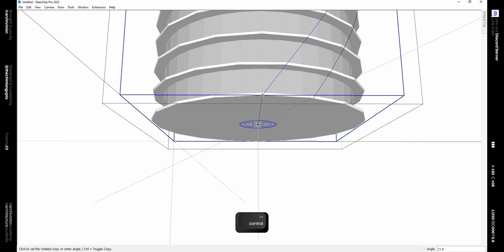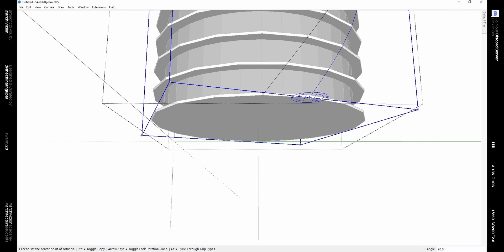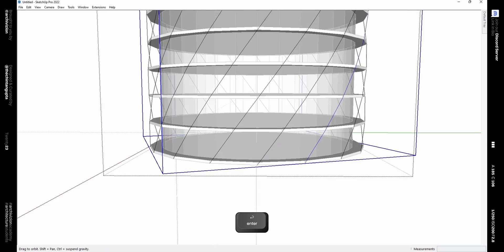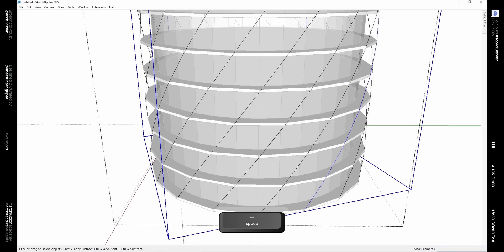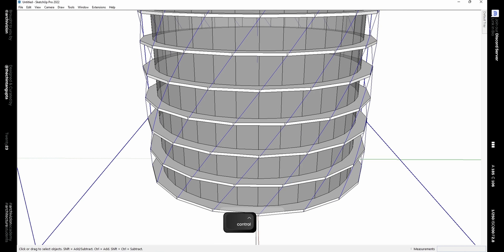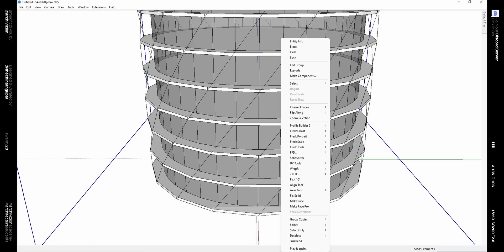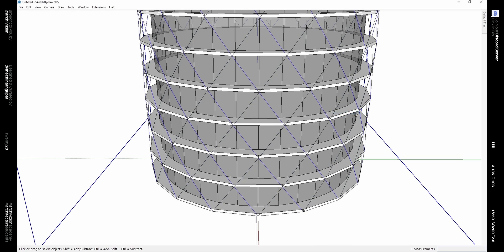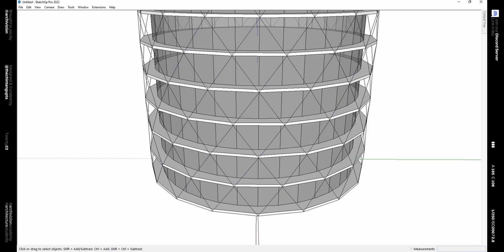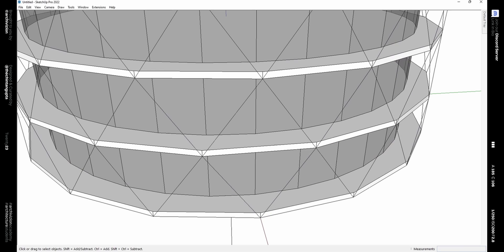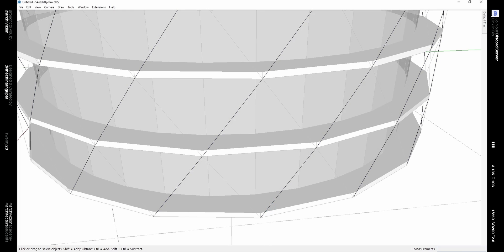Now select everything, deselect that component, and delete the rest. Unhide the rest of the model as we need to rotate copies of the component we just created. Using the Rotate tool along with the Control key, rotate a copy and type 17X to make 17 copies. Then select the group with the staggered components, copy it and paste in place using Ctrl+Shift+V, right-click and flip along the right axis to give us the diagram structure we are looking for.